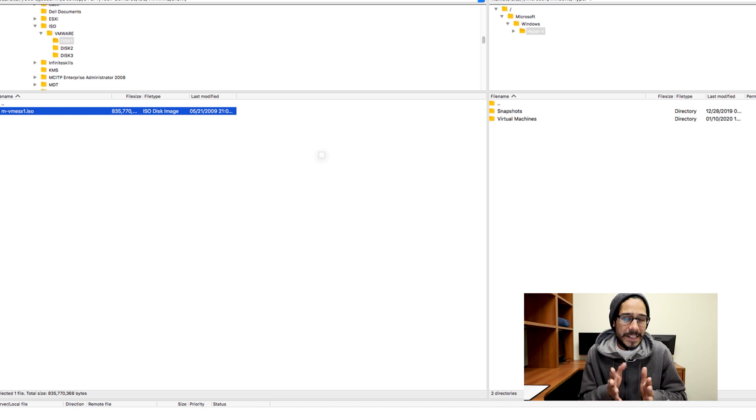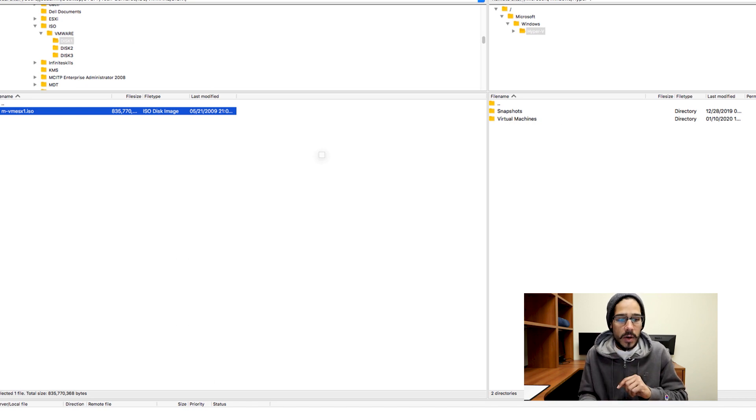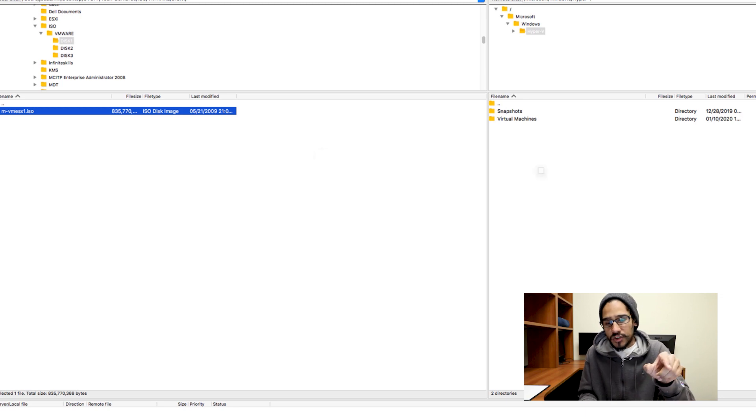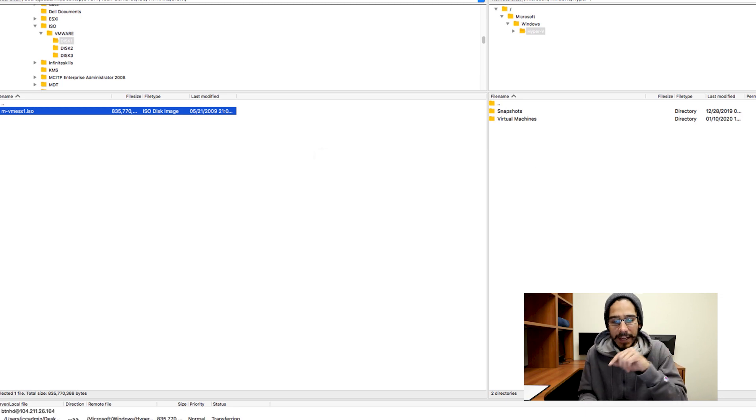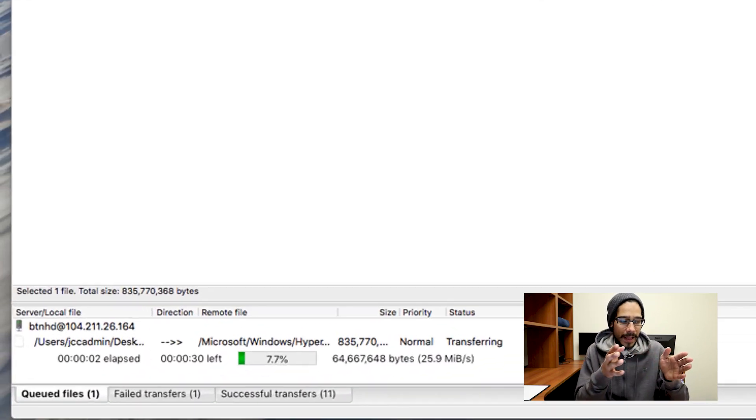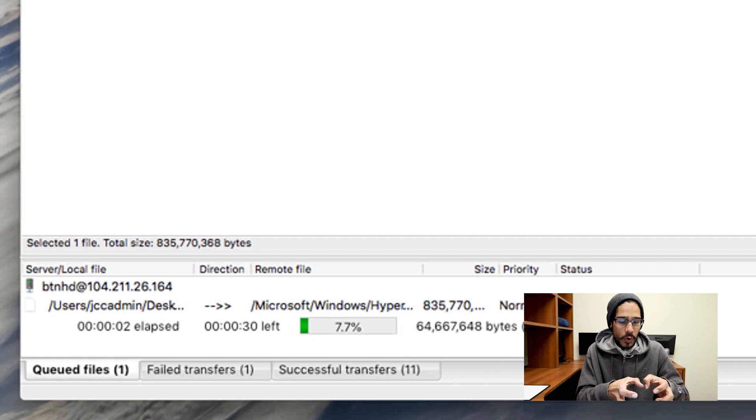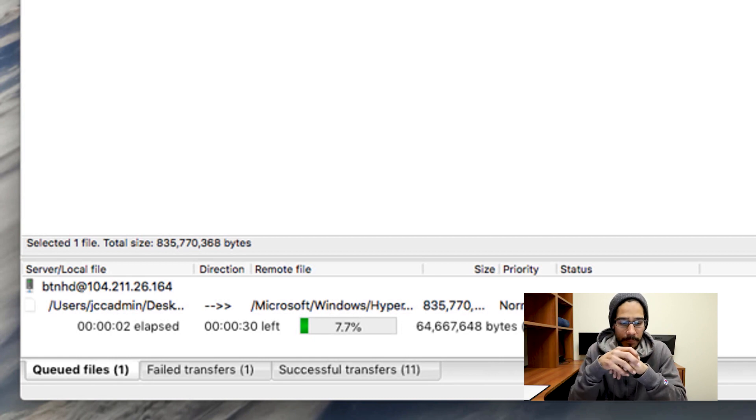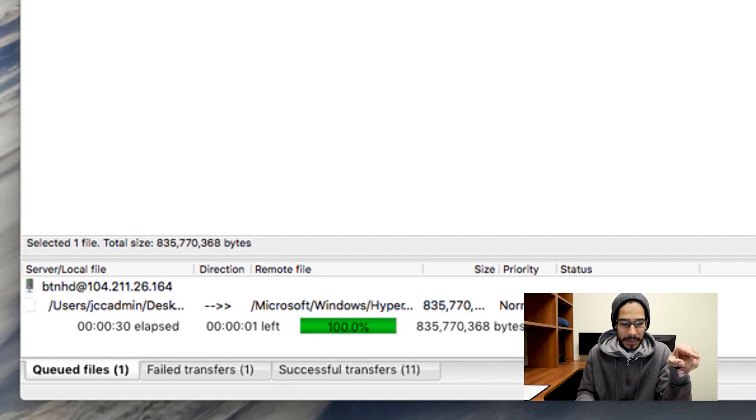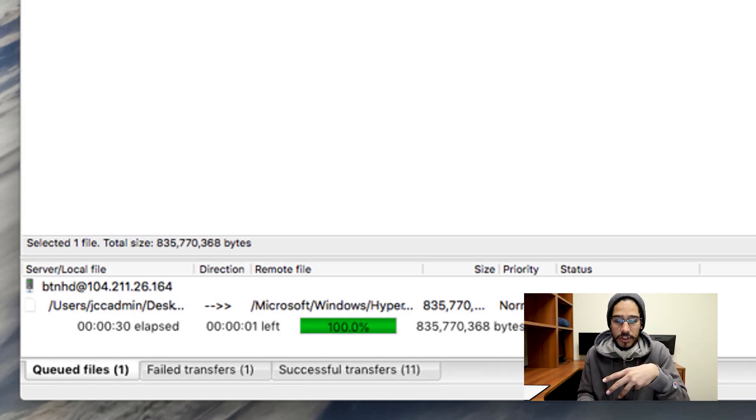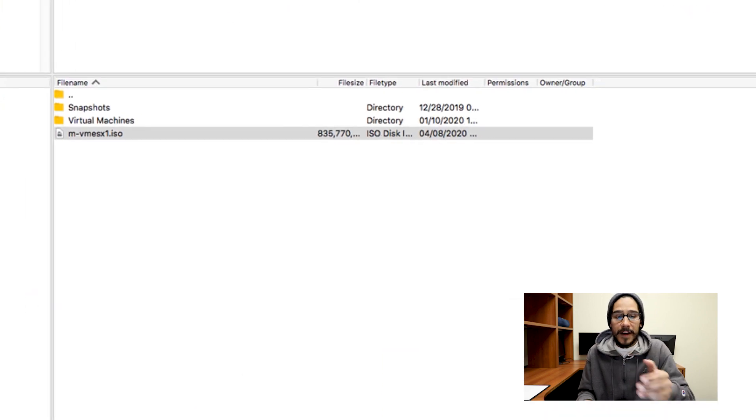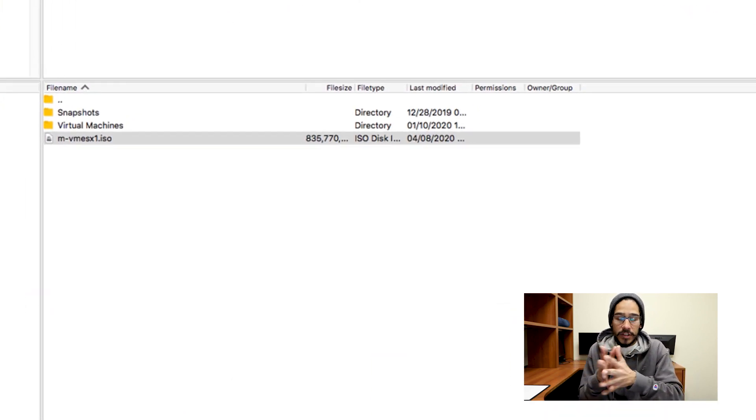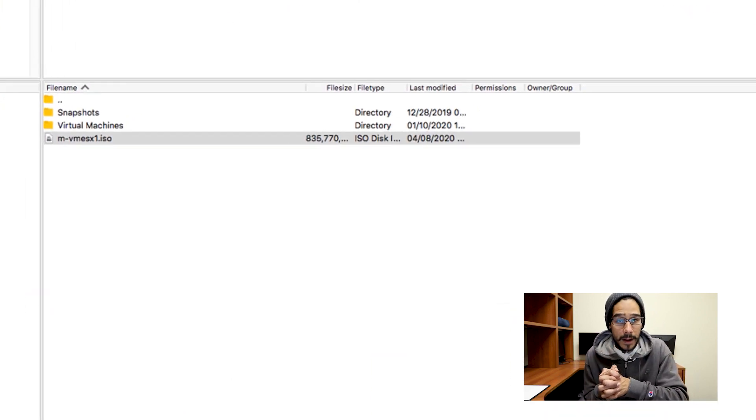From here, the user needed to share out an ISO file within my server. So what they did, they clicked, they held it, they dragged it to the other side, then let it go. And at the very bottom, you're going to see a status that it's uploading to the server. Once that's completed, it's going to say 100%. And the file that you drag and drop into the FTP site is going to be located there.